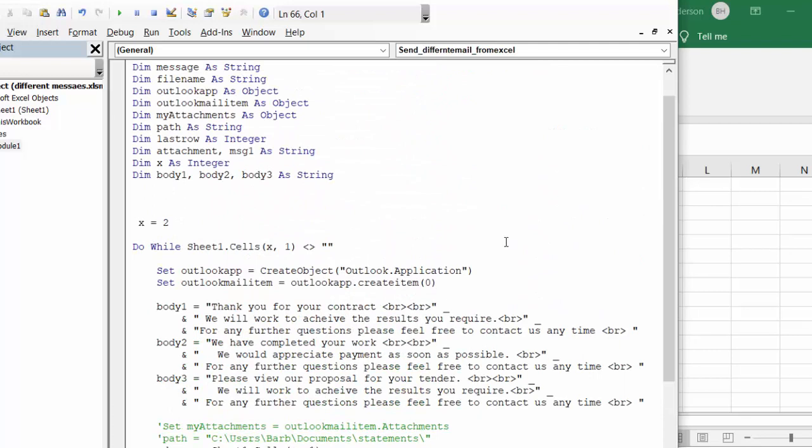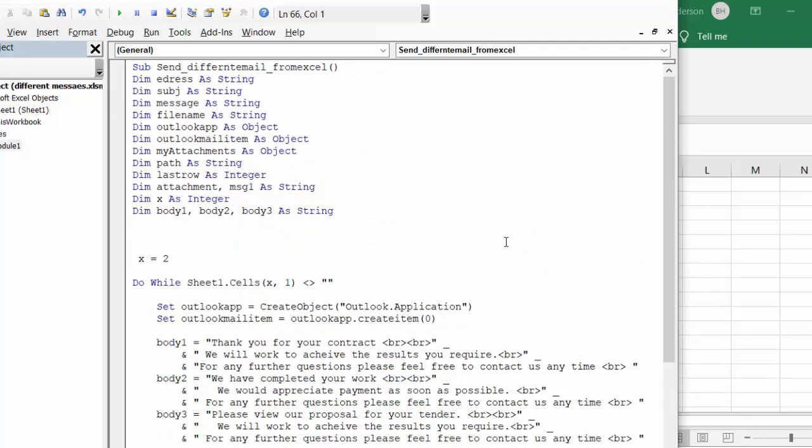So this is how you send different messages to different people on your list. Please subscribe. Thank you.